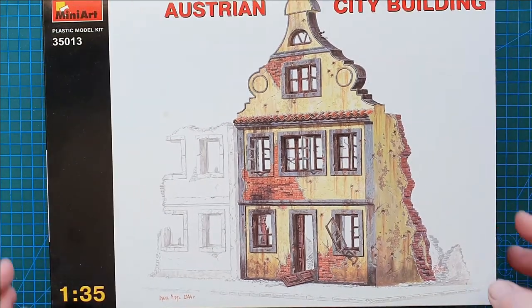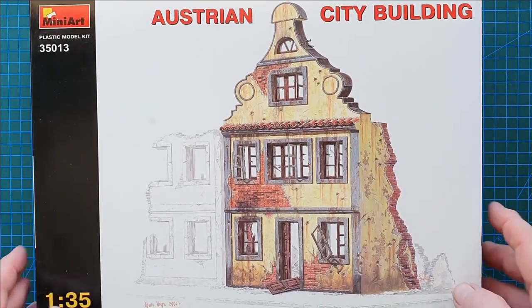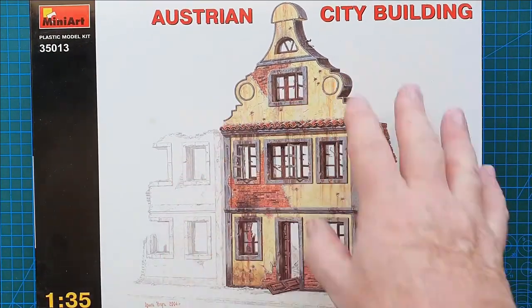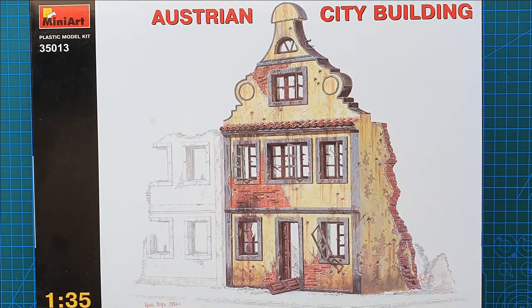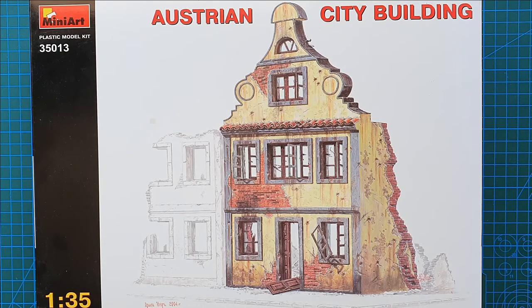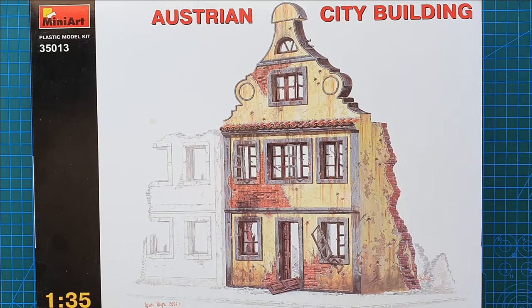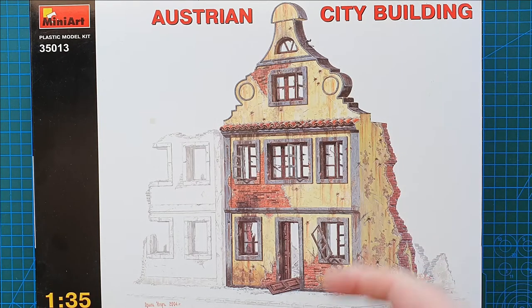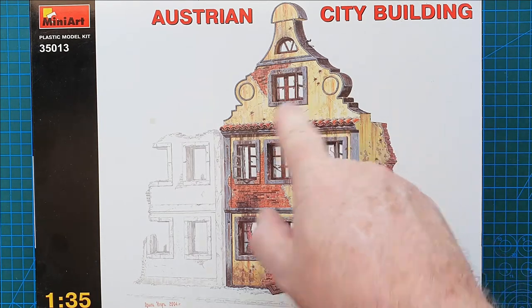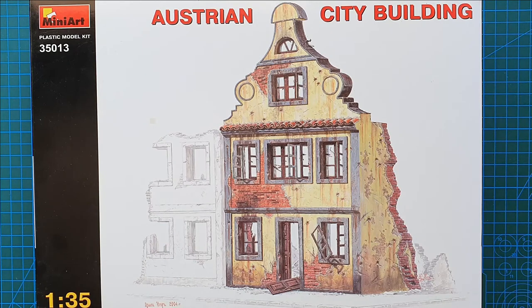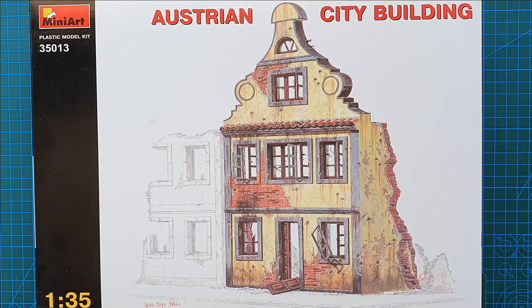As you can see this is one of MiniArt's buildings. This is a damaged Austrian two-story, sorry, three-story building.